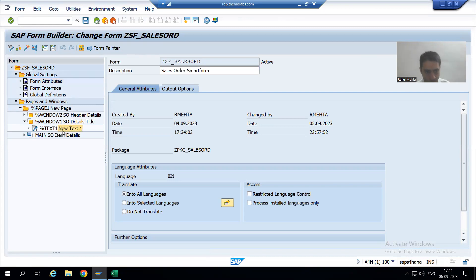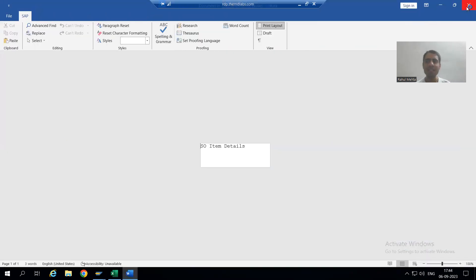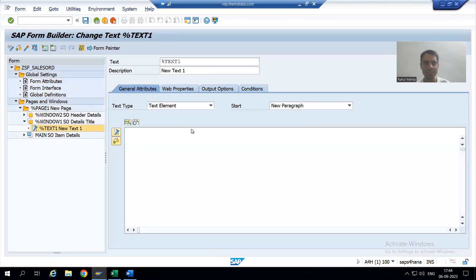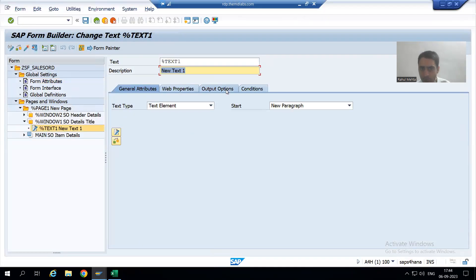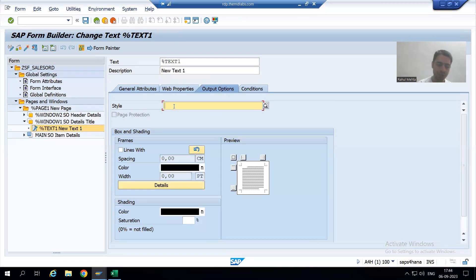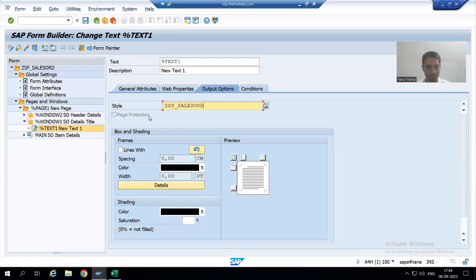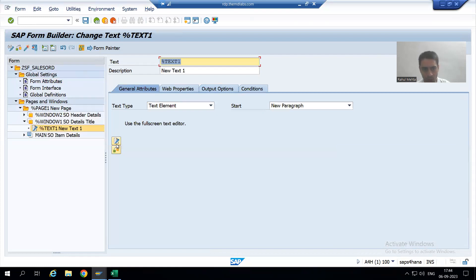I will go to the particular text. Now I will assign the name of the style — you can go to Output Options and pass the name of the style which we created, which is ZSS_SALES_ORT. Then I will go to General Attributes and then to the text editor.